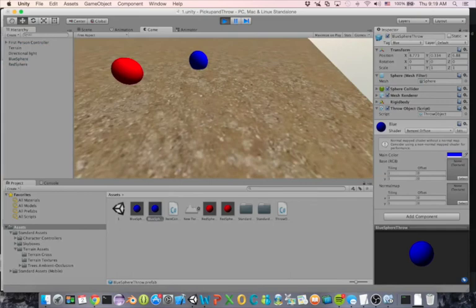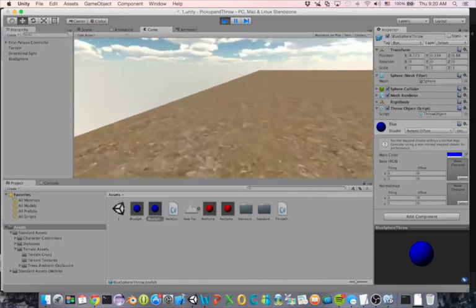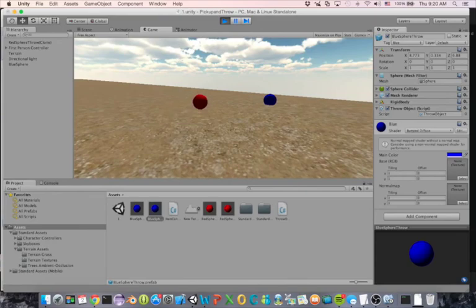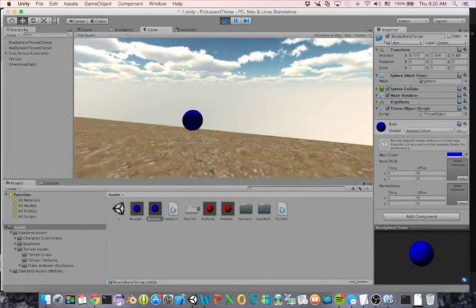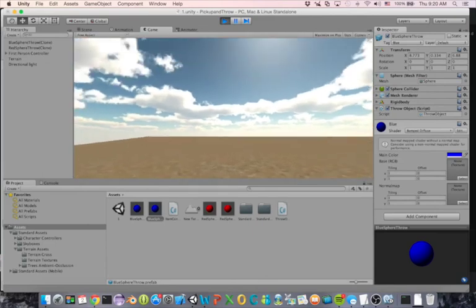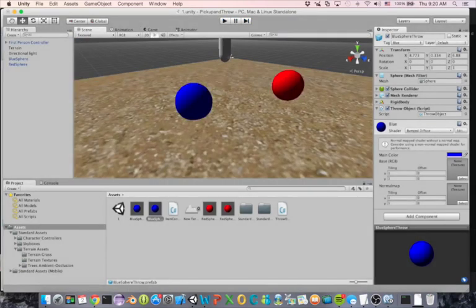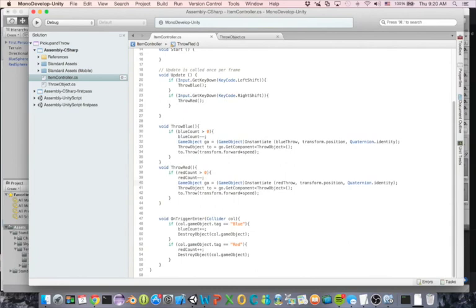Let's pick up a red one - the red one's gone, and if I hit right shift, there it goes - we can throw it. Now pick up a blue one - it's gone, and now I can throw it. Then nothing happens when pressing the keys because we don't have anything left in our inventory. A good next step would be adding a HUD that shows how many blue and red spheres you have, so the player knows their inventory. Anyway, that's a quick walkthrough of how to keep track of items and then throw them.